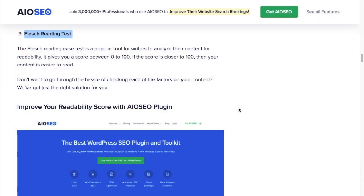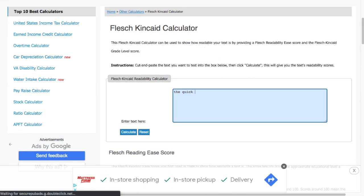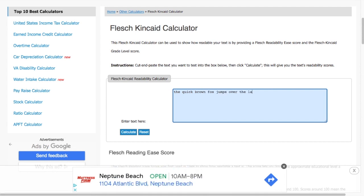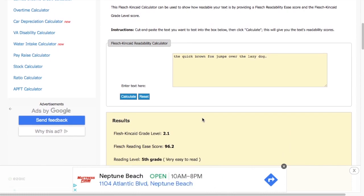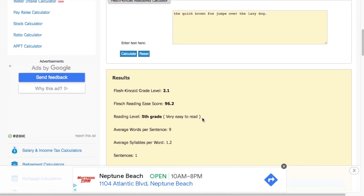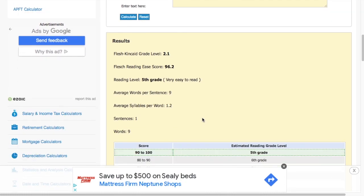Number nine is the Flesch reading test. This is a popular tool that helps writers analyze their content by giving it a score between zero and 100. The closer you get to 100, then the easier your content is to read.